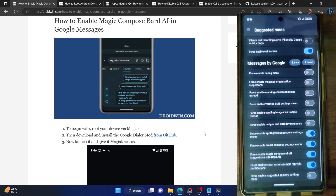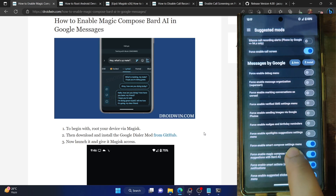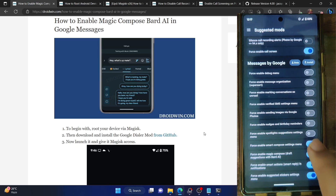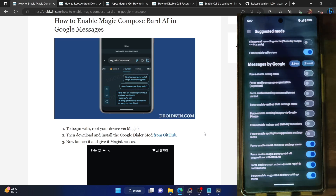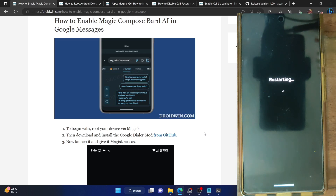Now you have to enable the toggles next to four specific options: Force Enable Smart Compose, Force Enable Magic Compose, Force Enable Smart Action, and Force Enable Sticker Settings. The Bard AI toggle is the most important one, but you also have to enable the other three settings. Make sure to enable all four settings. Once you've enabled them, do a restart of your phone — this restart is compulsory.